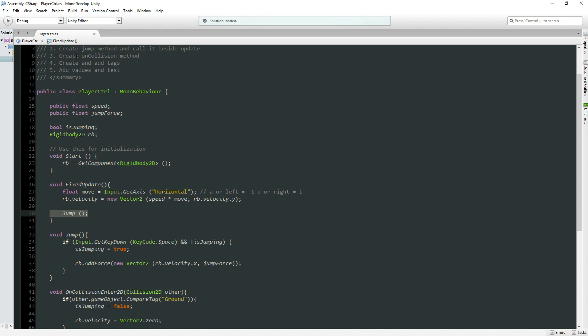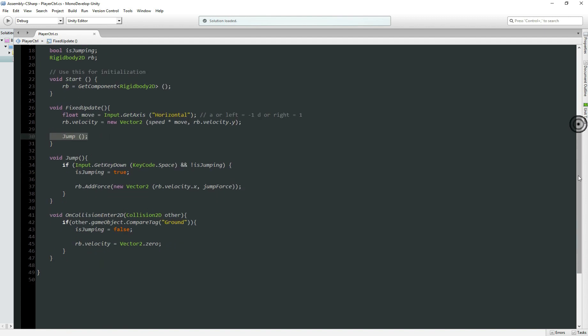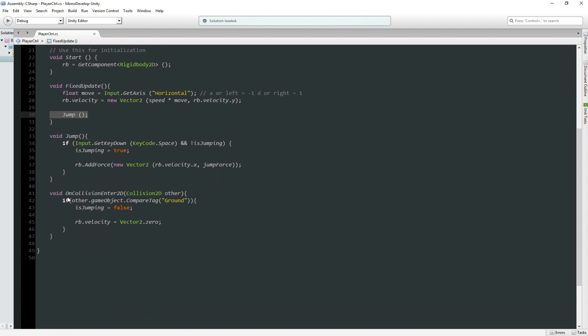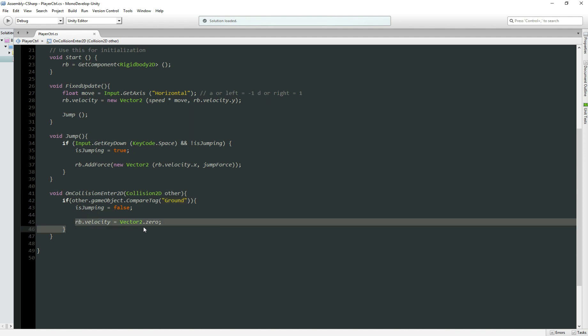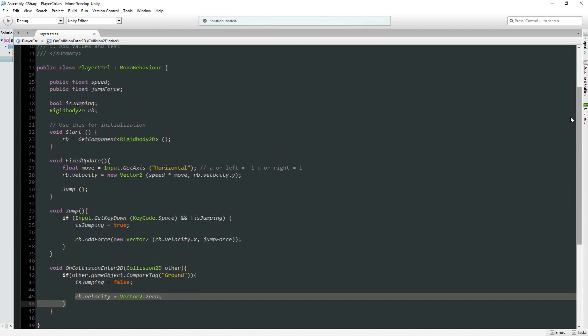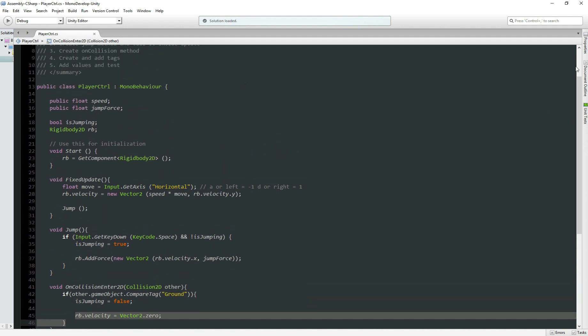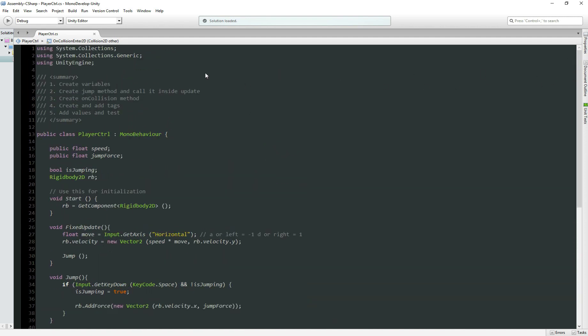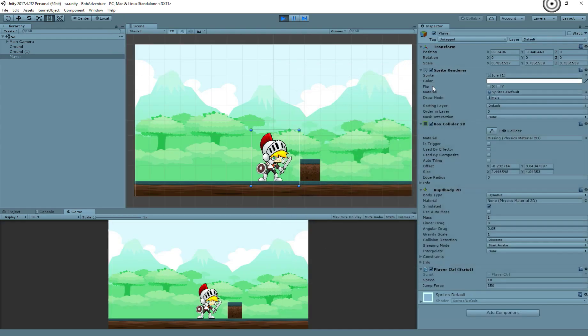And then step three, create OnCollision method. Here at the bottom, we have OnCollisionEnter2D. So when we have this collision between our player and something else, in this case, I want to compare a tag. If the tag of the other object is Ground, means he's not jumping anymore, and we set the velocity to zero. Perfect.